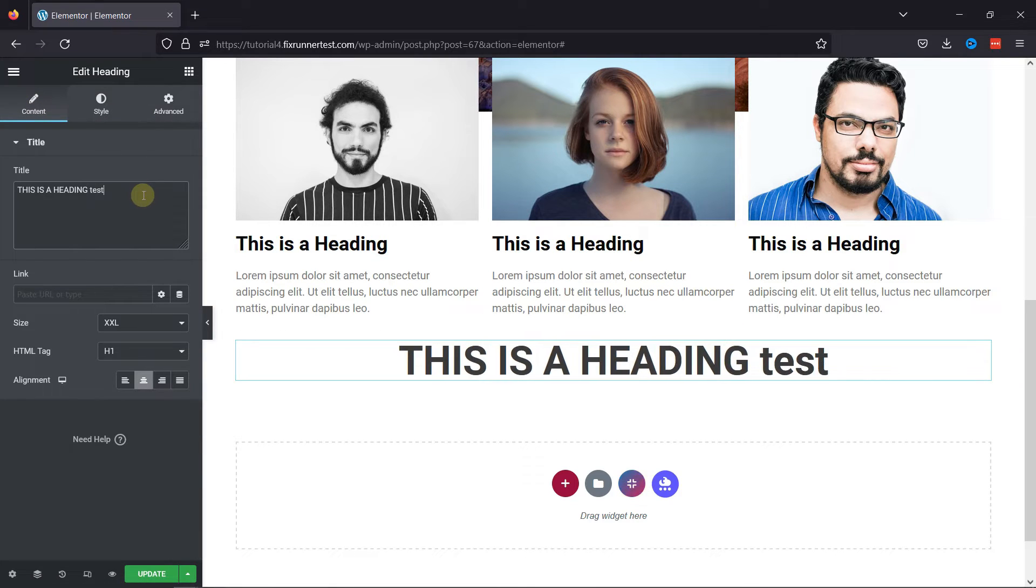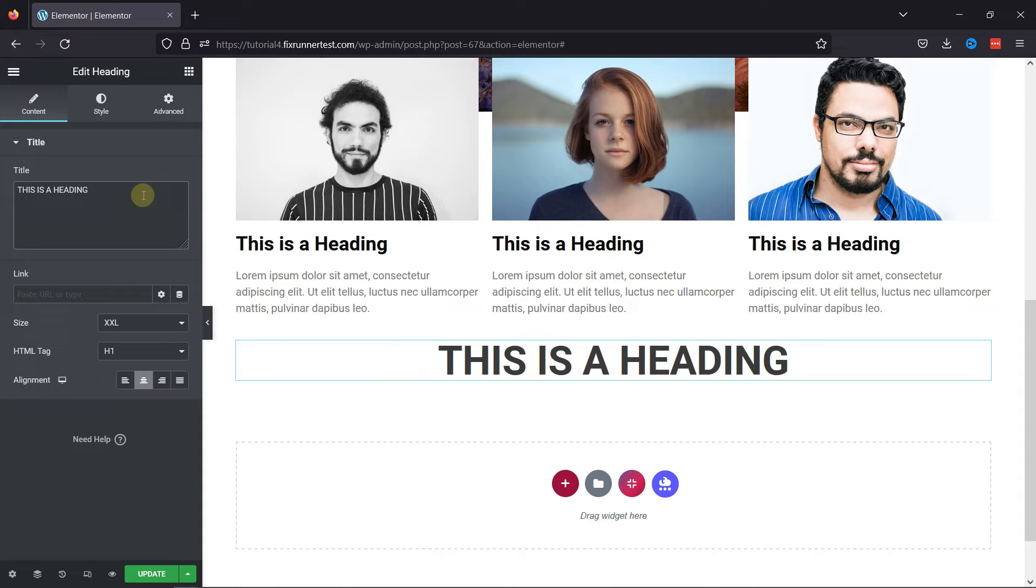To undo it, you can press Ctrl-Z. To redo, you can press Ctrl-Shift-Z like this.